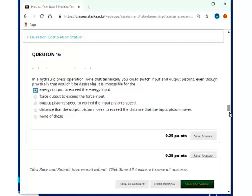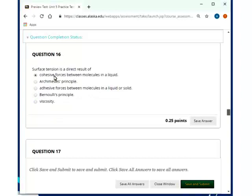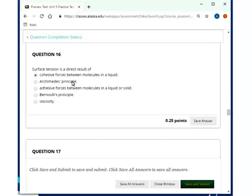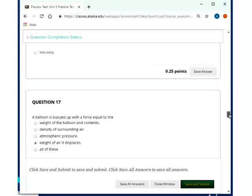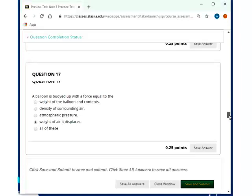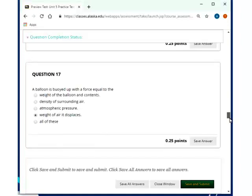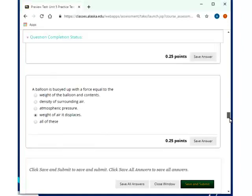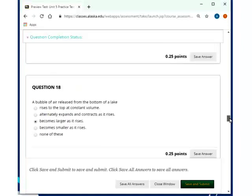Surface tension is a direct result of cohesive forces between molecules in a liquid. And then there would be others like capillary action, which would be a direct result of adhesive forces between molecules in liquid and solid. A balloon is buoyed up with a force equal to the weight of the air that it displaces, which then is also equivalent to the volume of the air, because volume of and weight of air are connected with the density of air.